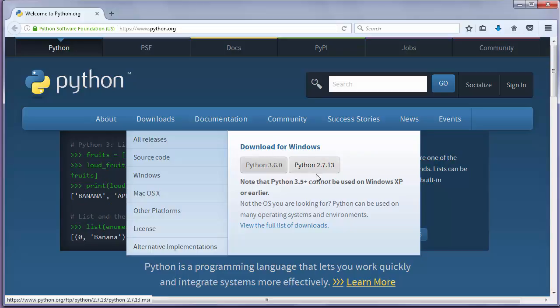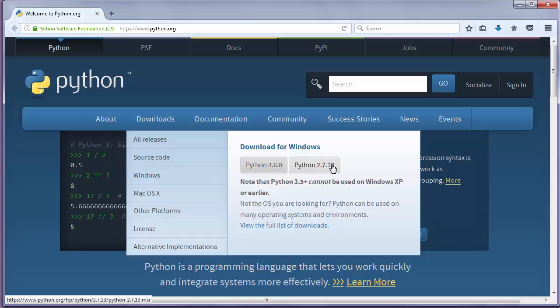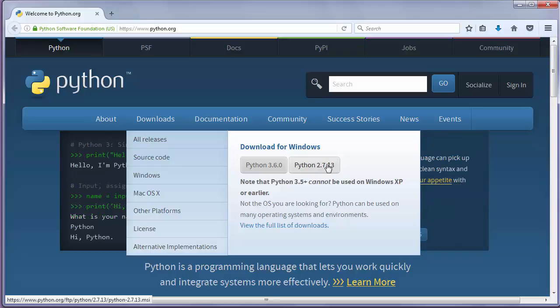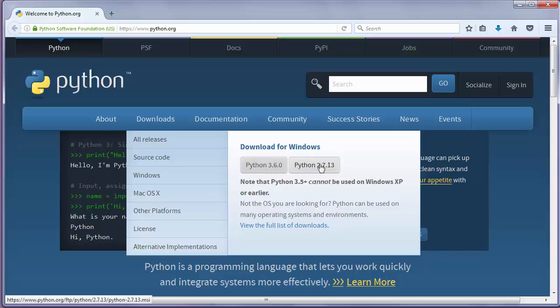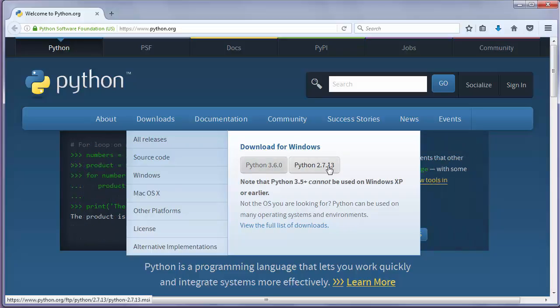Version 2.7 is the old version and if you don't have a big reason to install it, it's better for you to install the newest version of Python and that's 3.6. Python 2.7 will not be updated anymore and it will be maintained until April 2020.